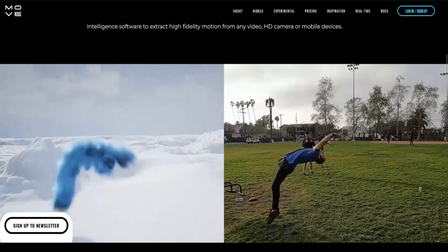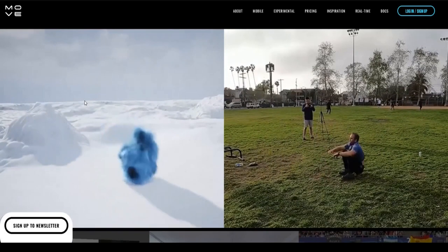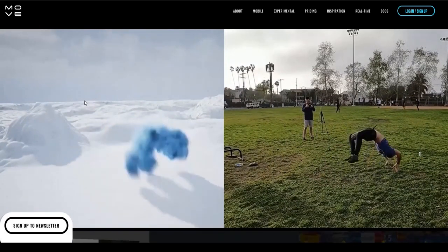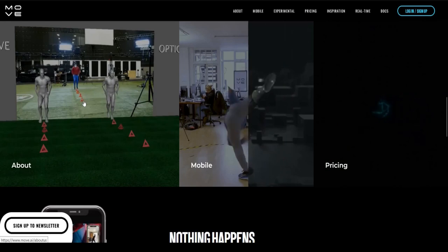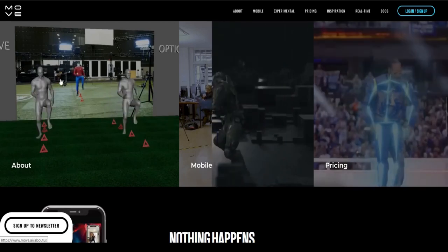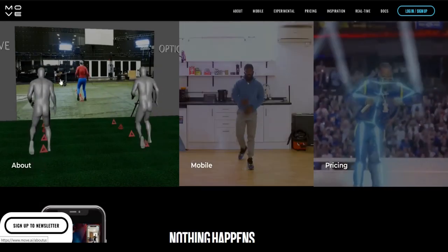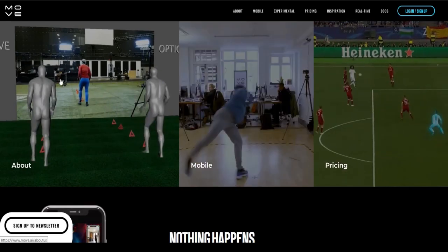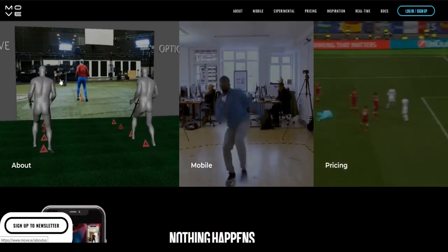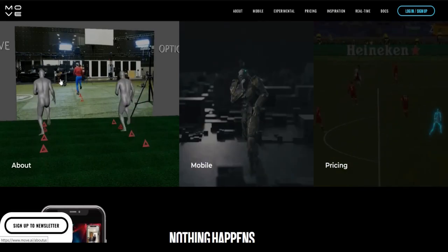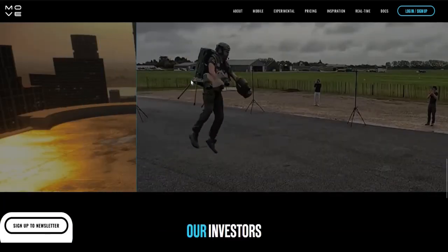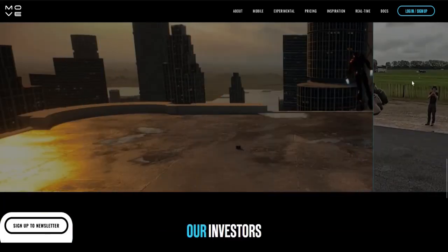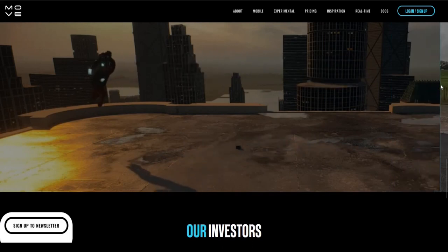Number 3: Move AI helps creators bring motion into digital worlds at limitless scale. Move AI enables frictionless movement between physical and digital worlds, using patented artificial intelligence software to extract high-fidelity motion from any video, HD camera, or mobile devices.